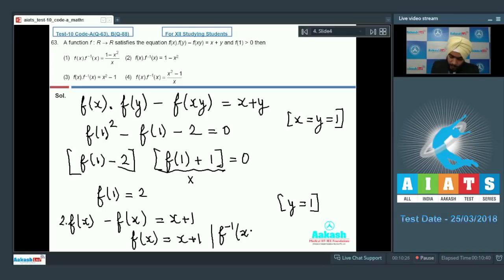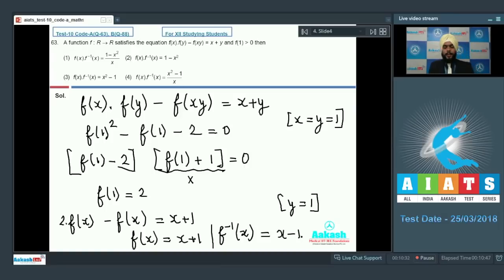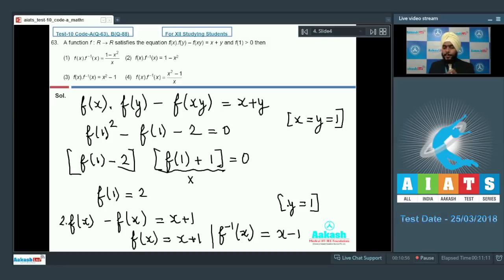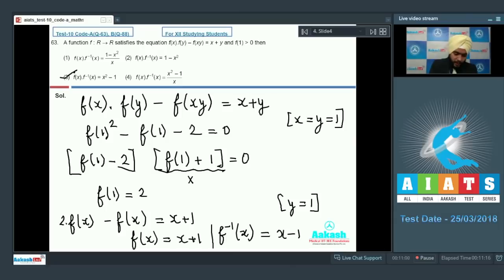From the functional equation, f(x) = x + 1, so f⁻¹(x) = x minus 1. Therefore f(x)·f⁻¹(x) = x² minus 1, and option number 3 is the right choice. Let us move forward to question 64.